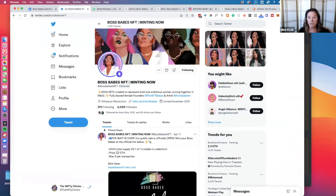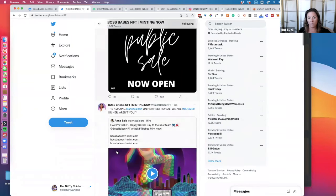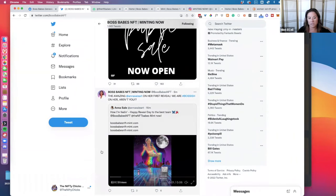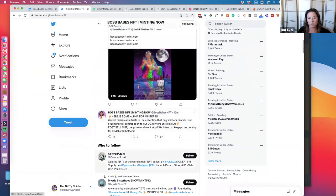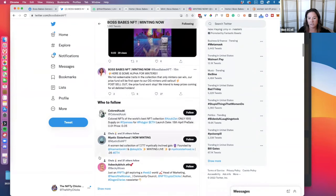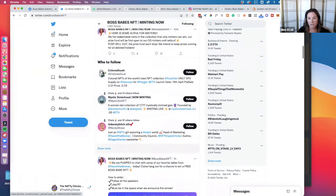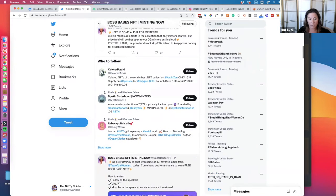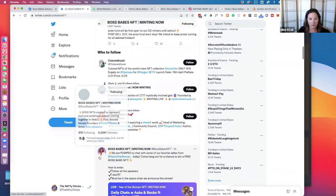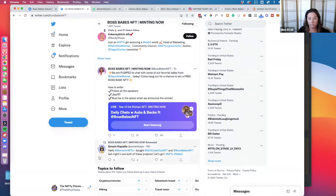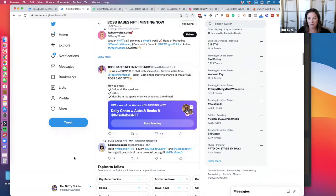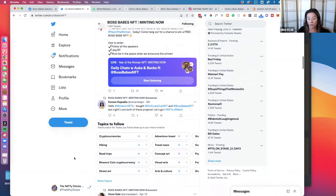We talked about Twitter. One of the things here is just making sure they're active on Twitter — that they're posting and talking about what they're doing.